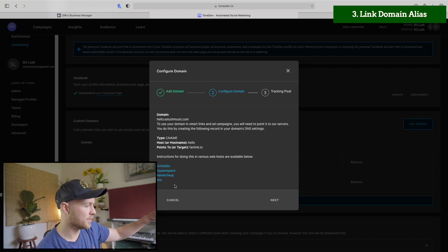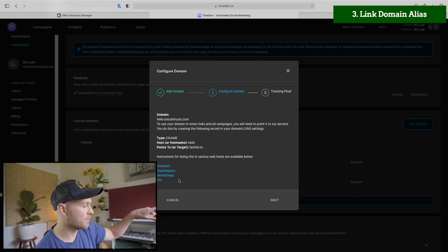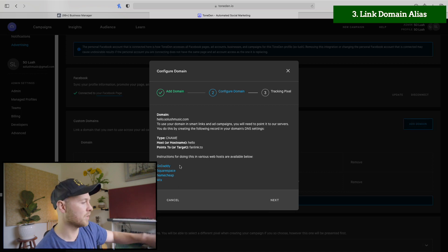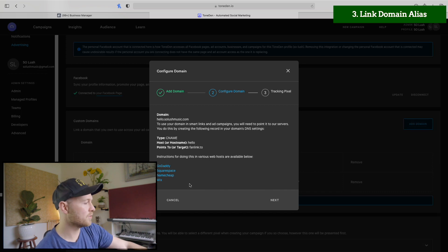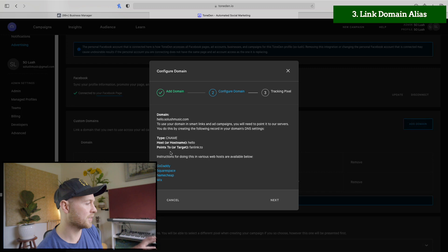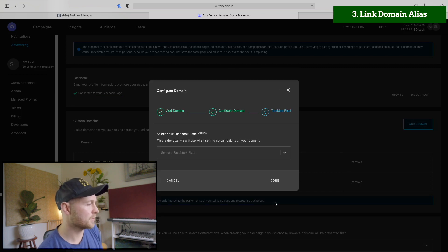You have instructions here. So if you're using these other ones, check those out to kind of get a better idea of how specifically it works with those services. Then you click next.